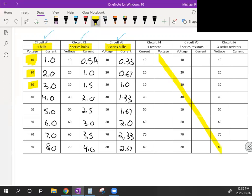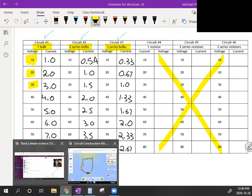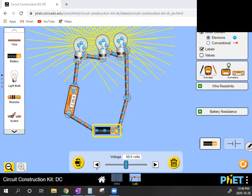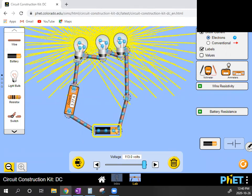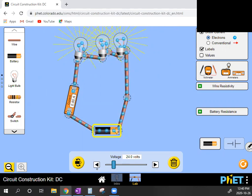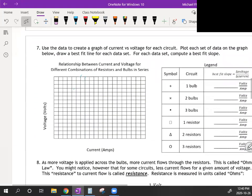To summarize what we did: we built a circuit and connected one, two, and three light bulbs, noting the effect on current. Voltage is independently set in the power supply, and changing it changes bulb brightness and current drawn. There seems to be a connection between current, voltage, and the number of light bulbs. Let's see if you can figure out that connection. Go to page two in OneNote — there's a graph.